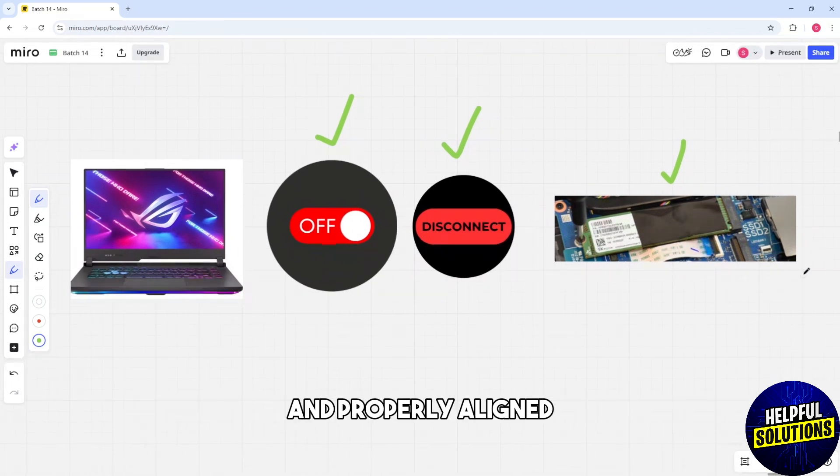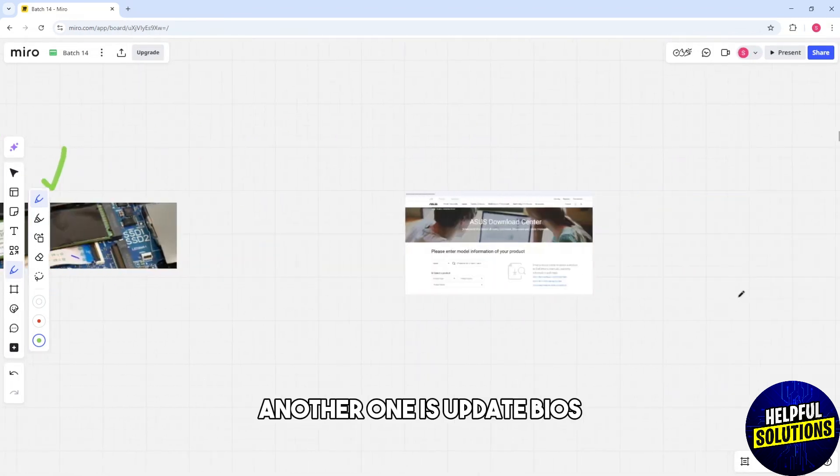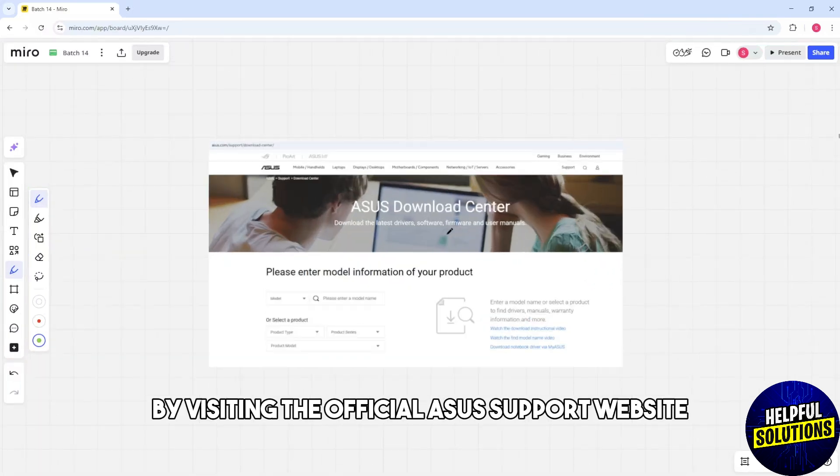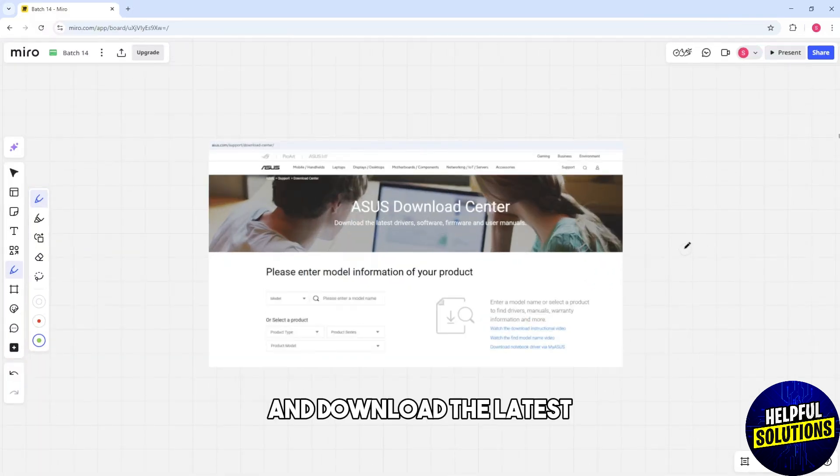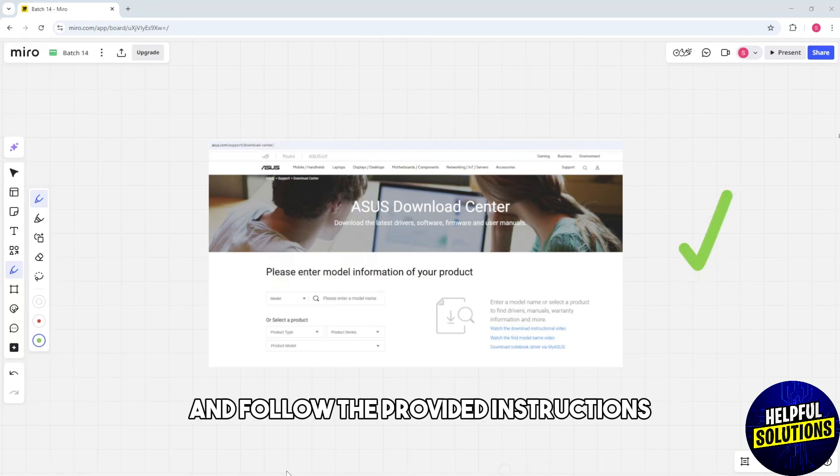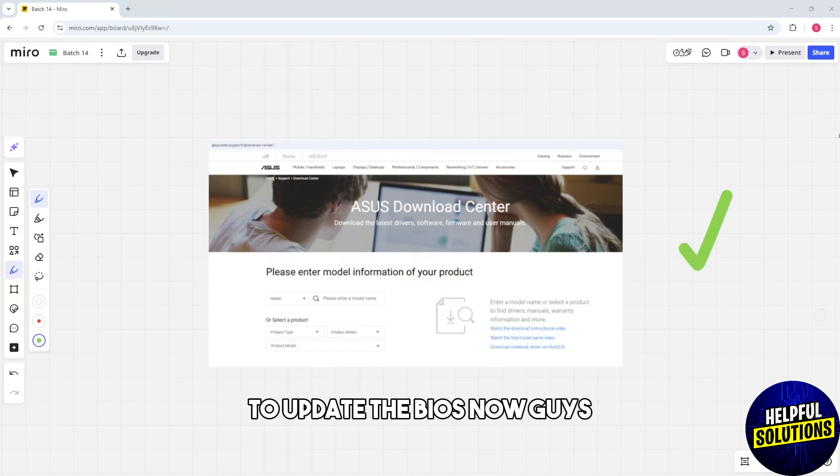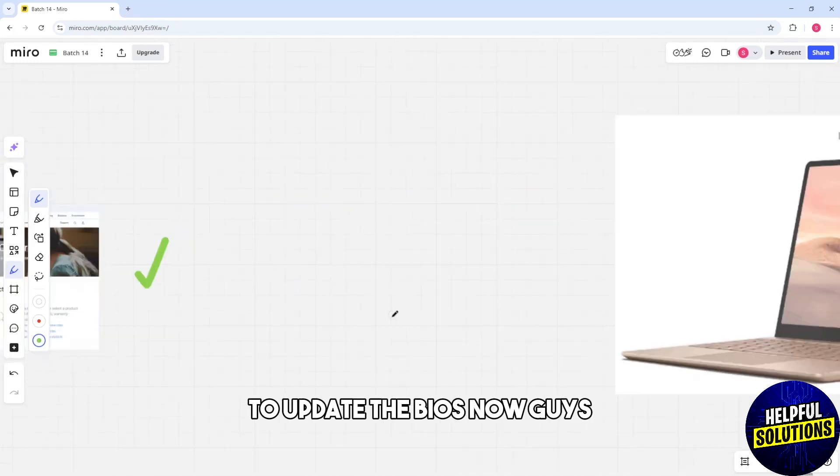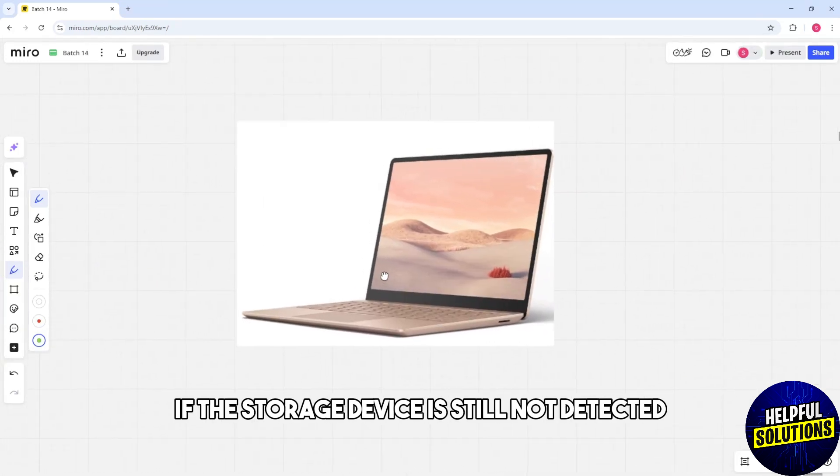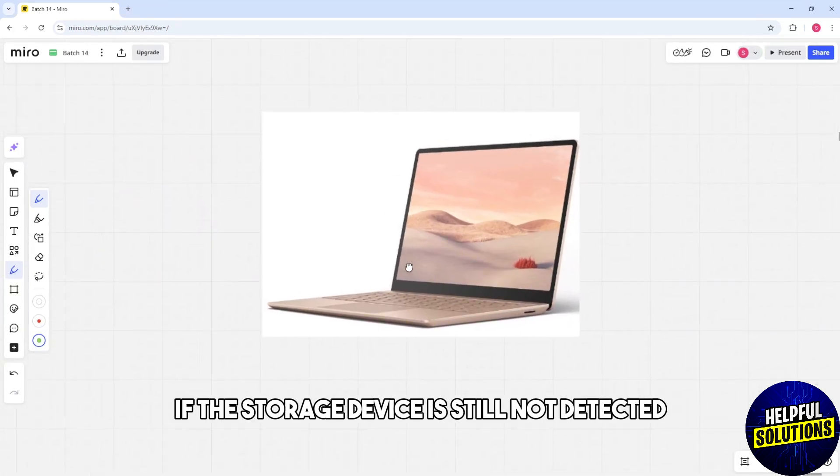Another solution is update BIOS by visiting the official ASUS support website and download the latest BIOS version for your laptop model. Follow the provided instructions to update the BIOS. Now, if the storage device is still not detected...